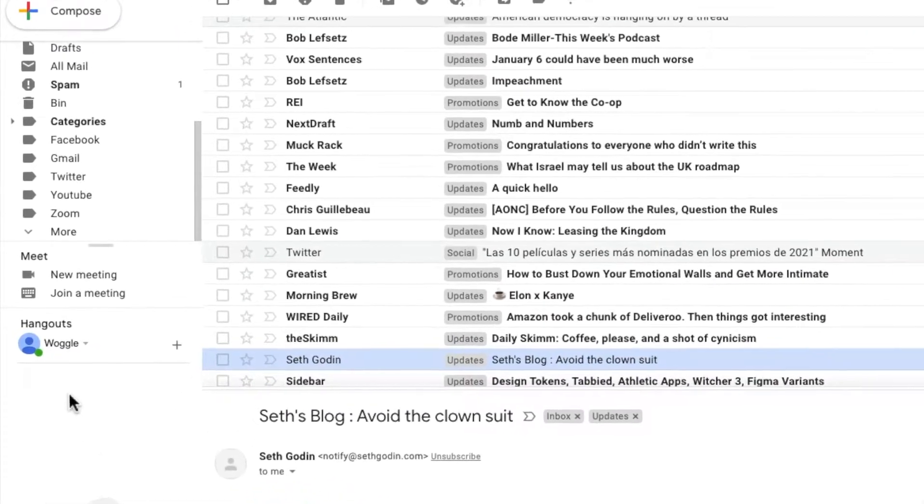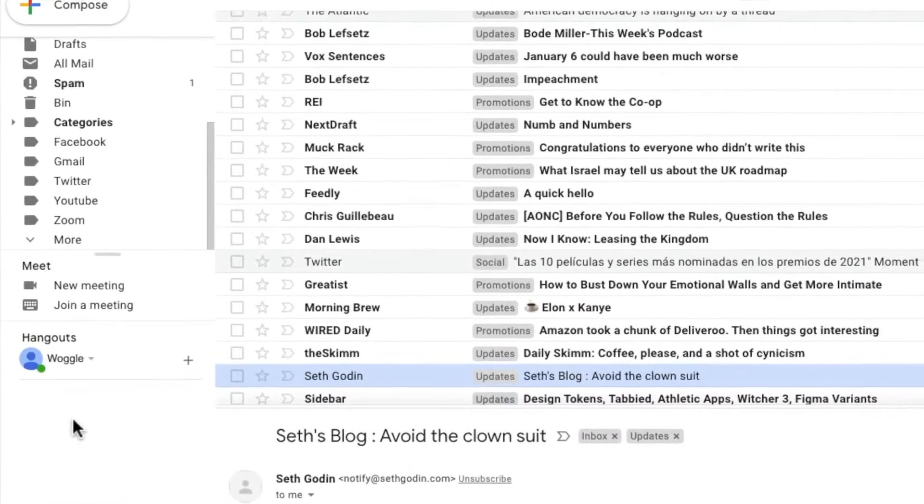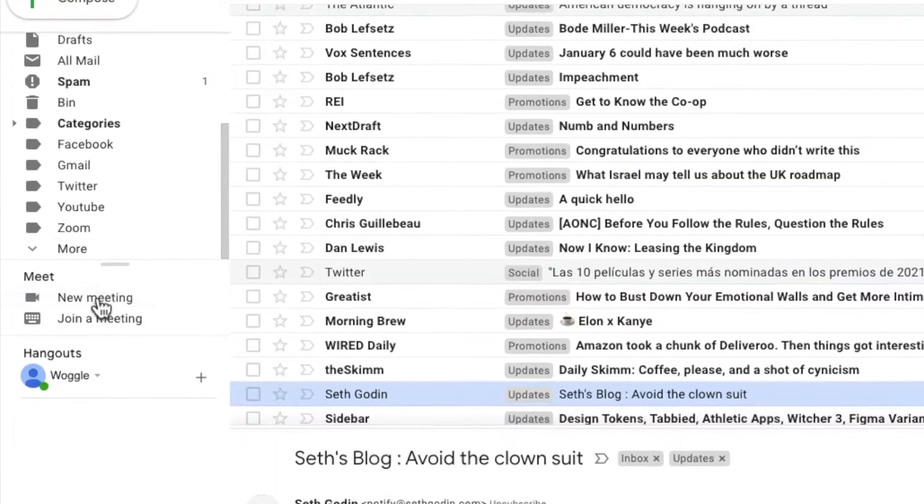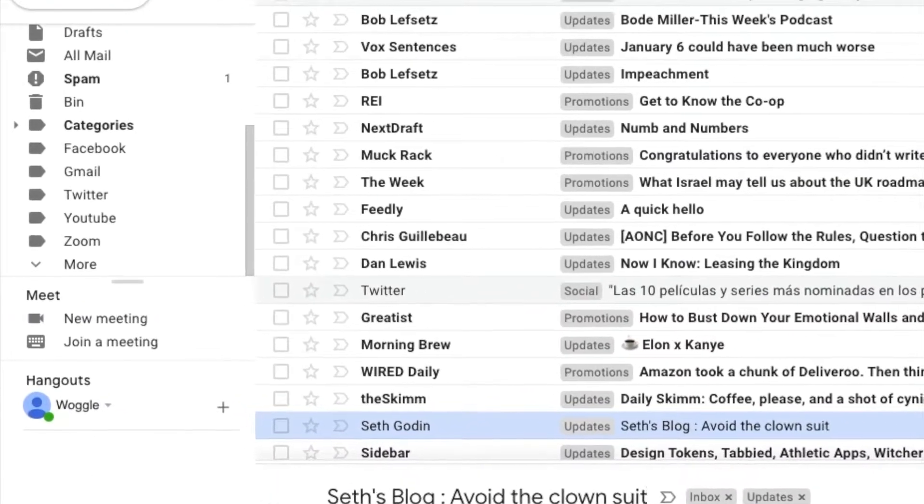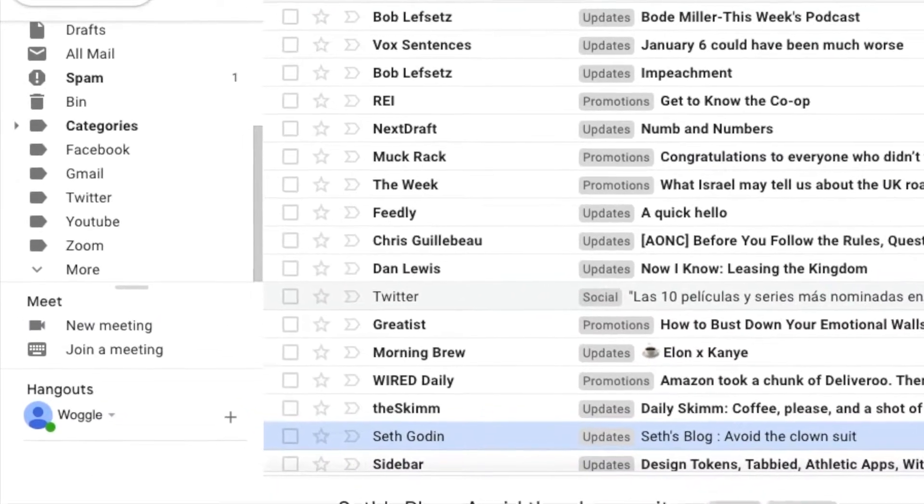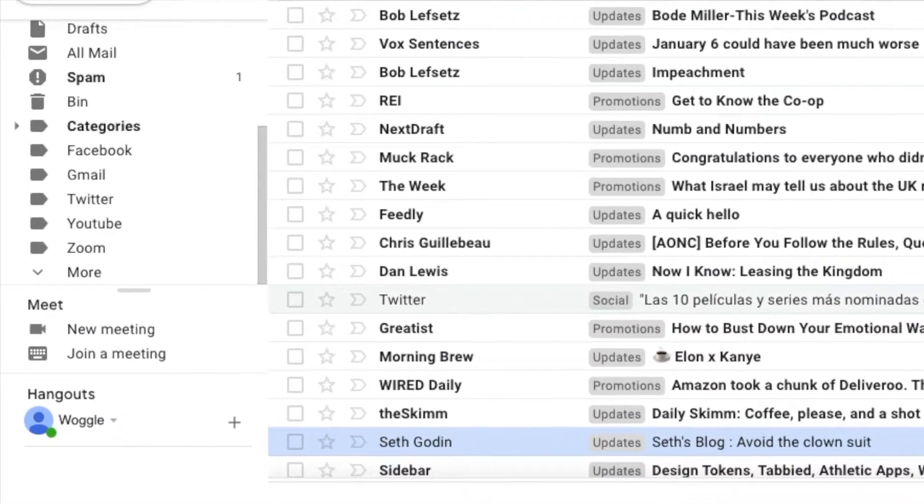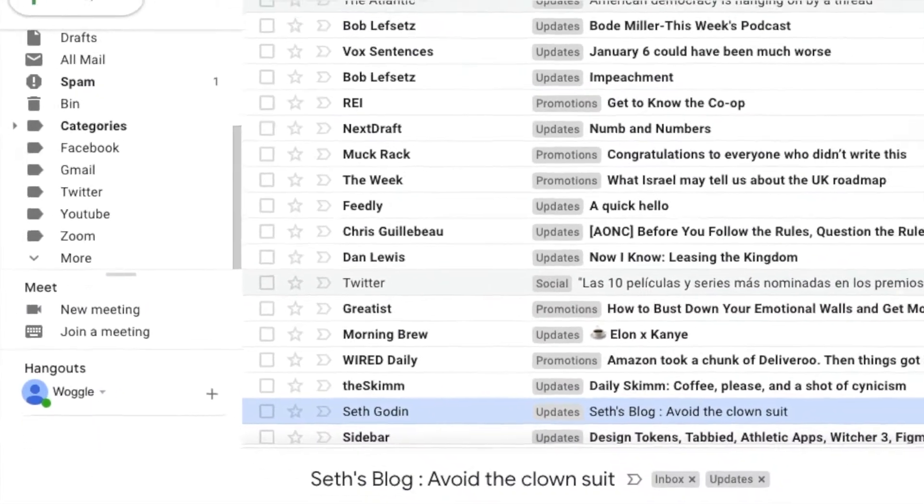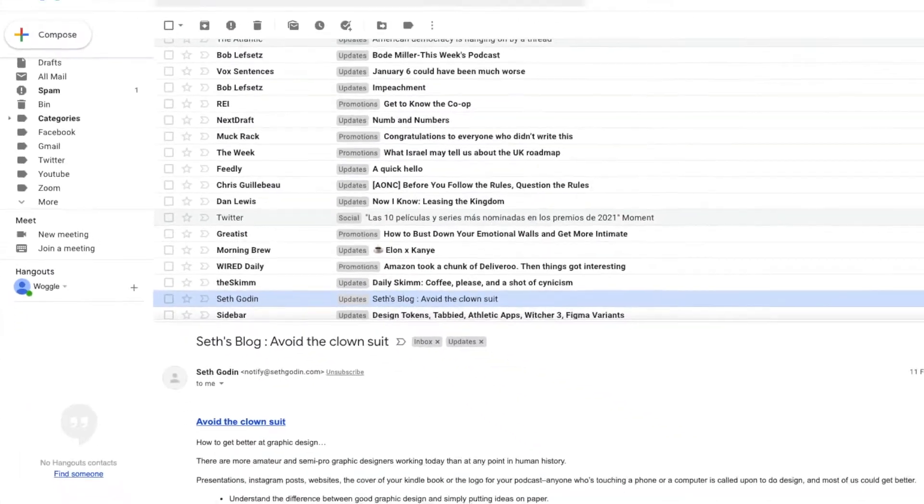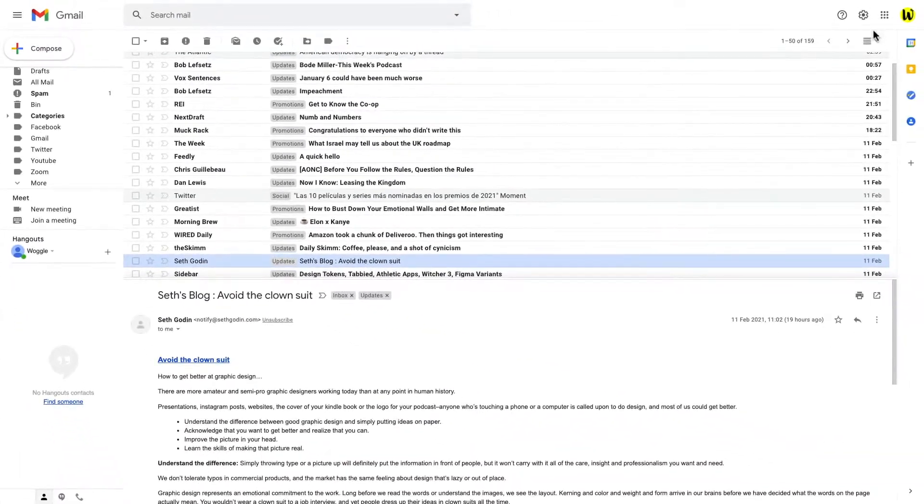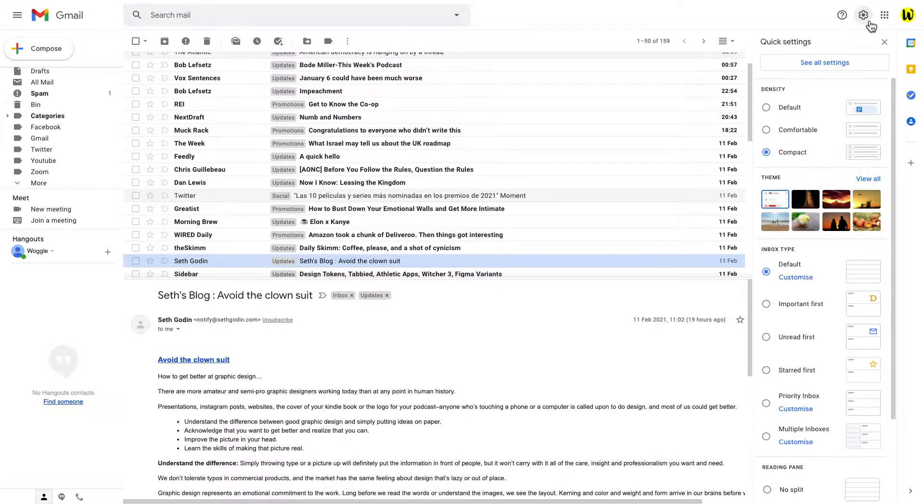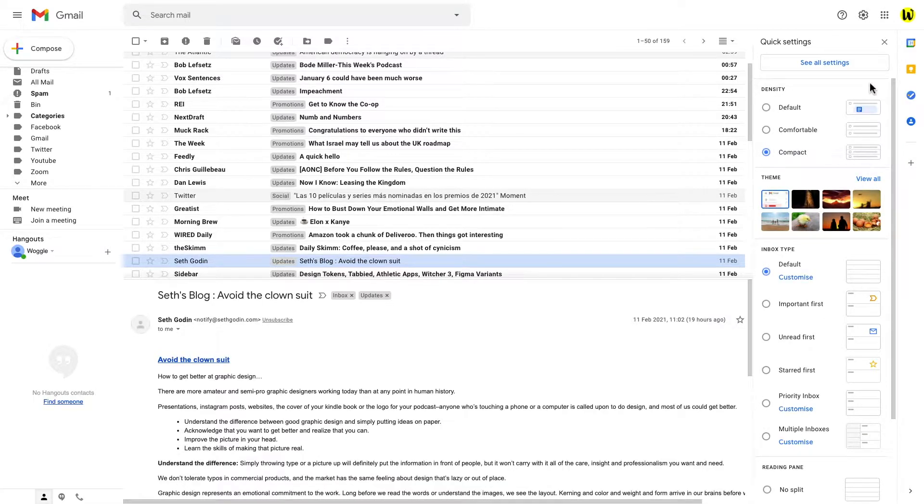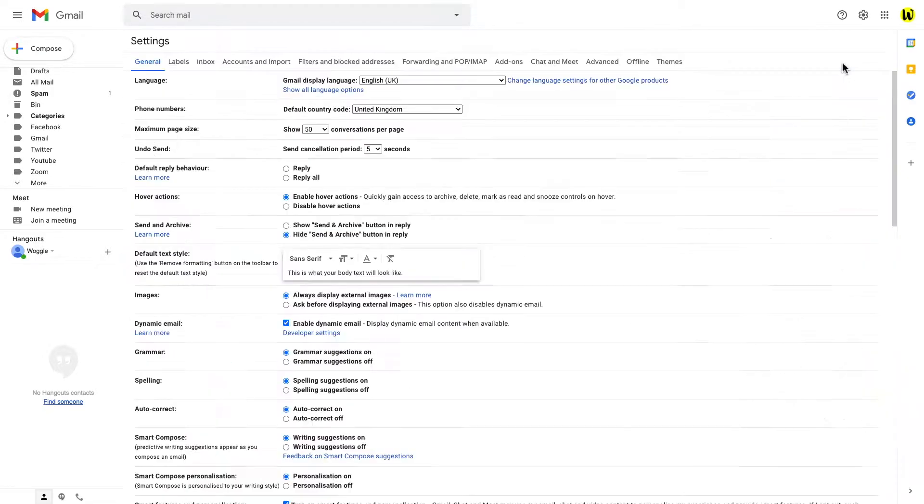To remove these options and show the full list of folders in this left hand navigation is a very simple fix. Again we'll start with the gear icon to take us into settings and this time we'll need to dive a little bit further into settings. So we will click on see all settings.